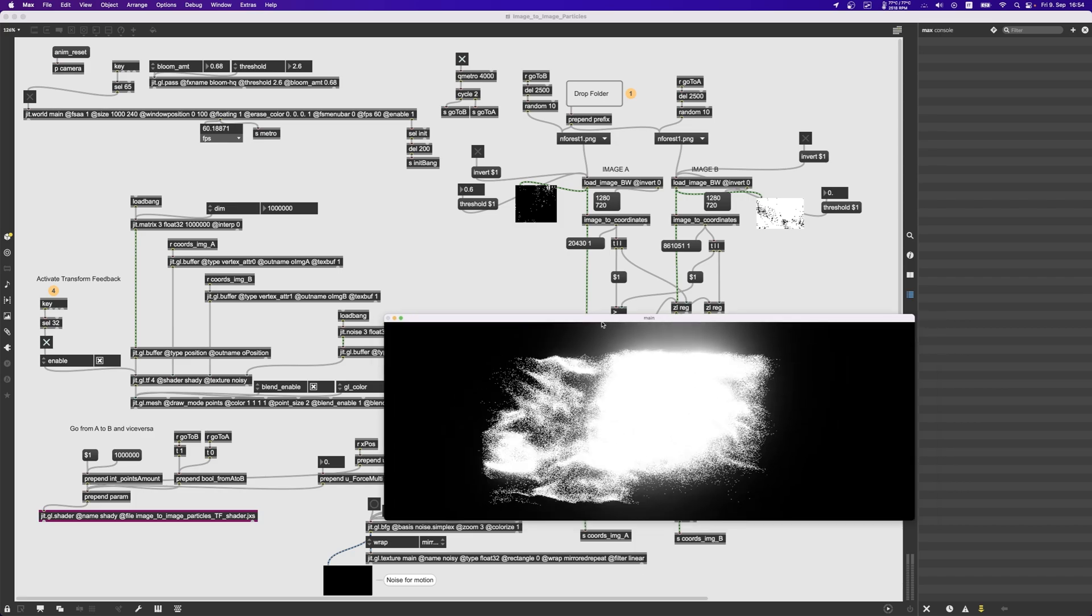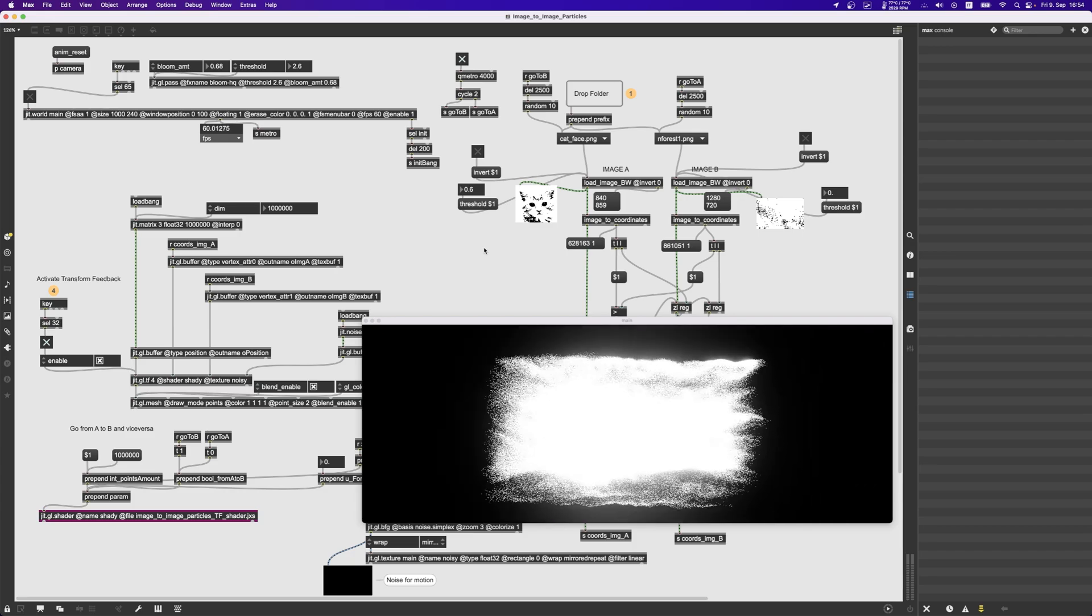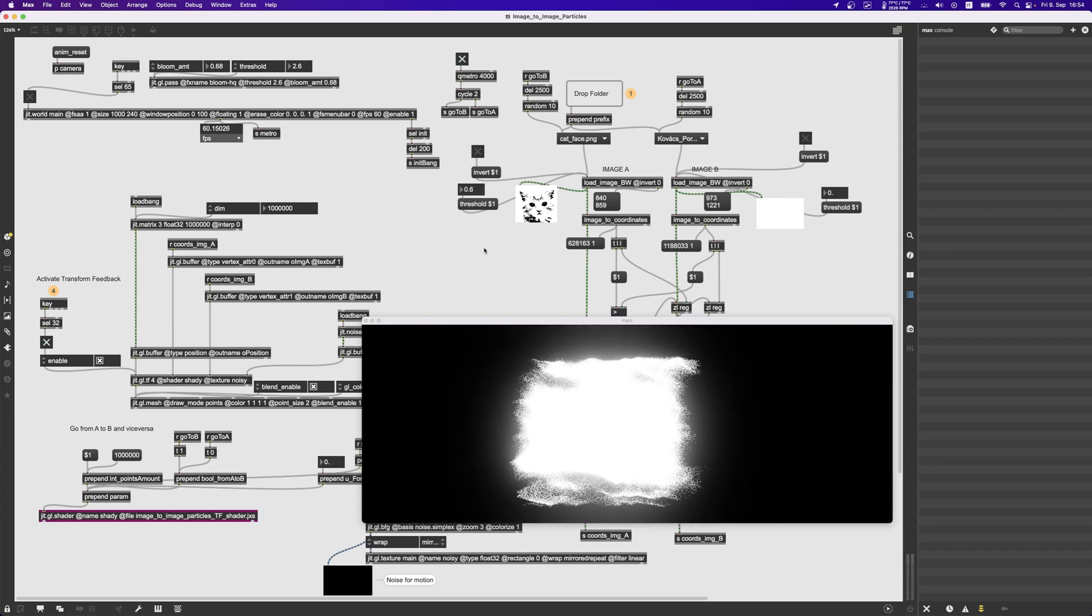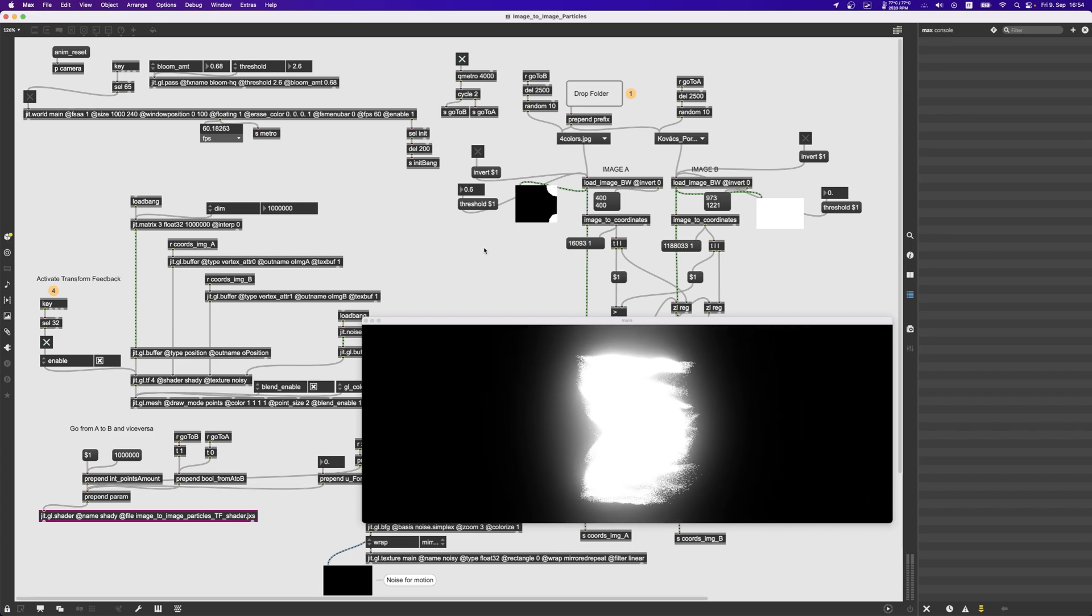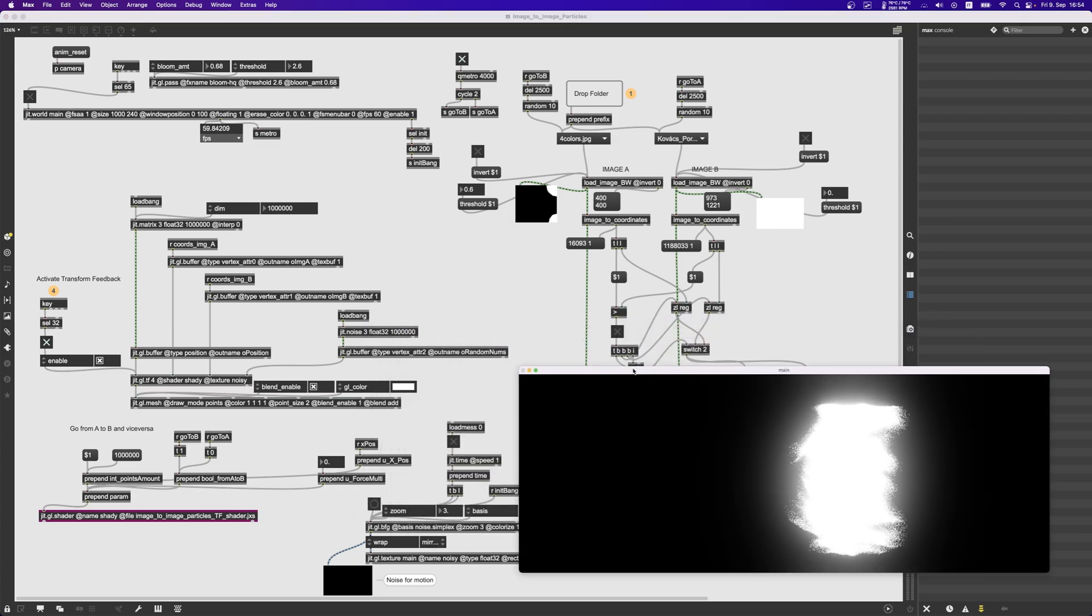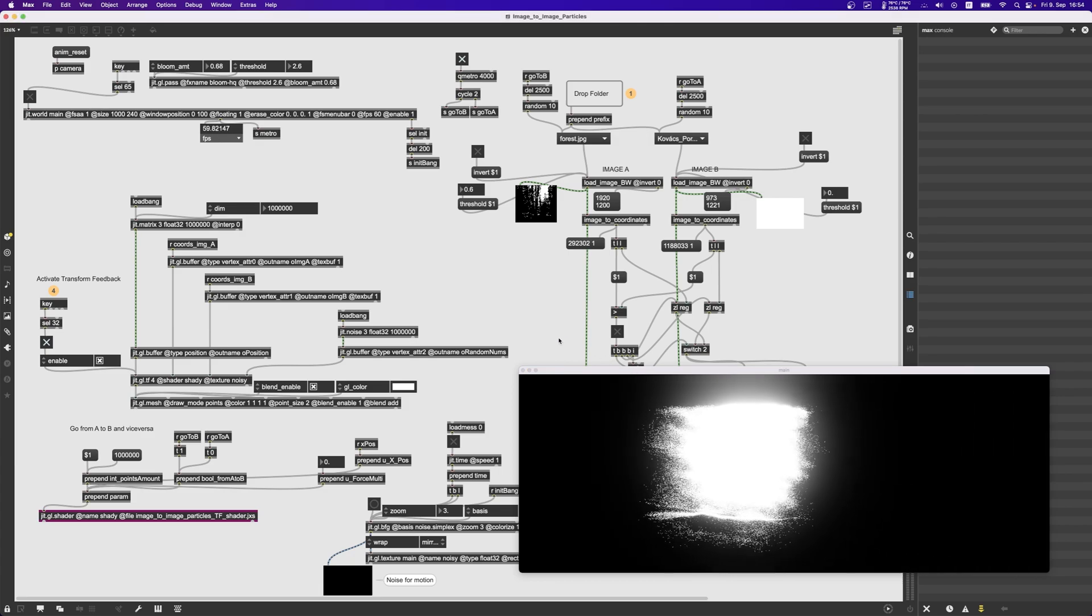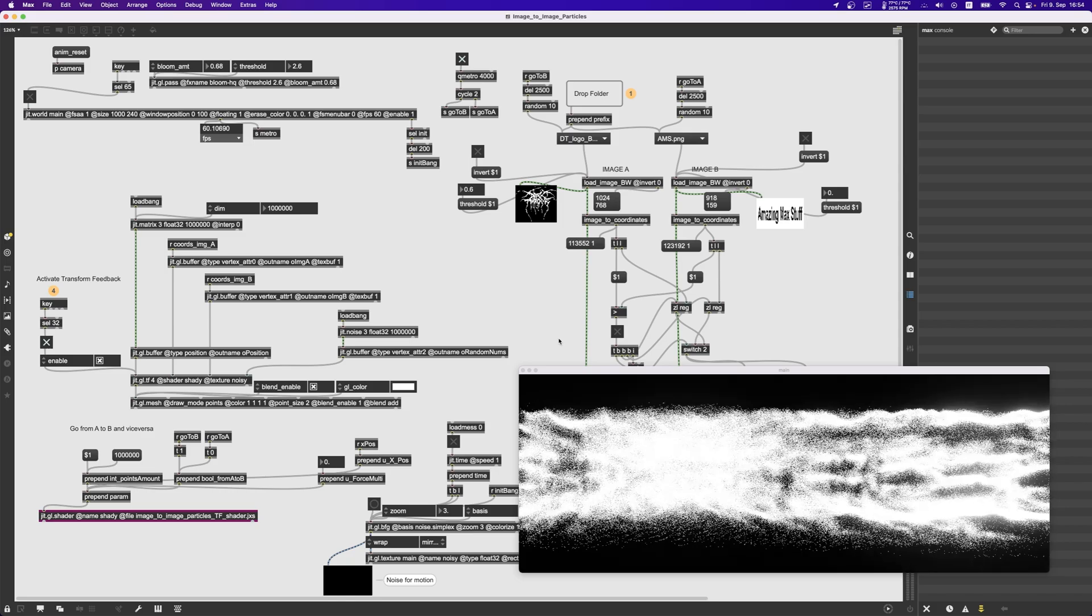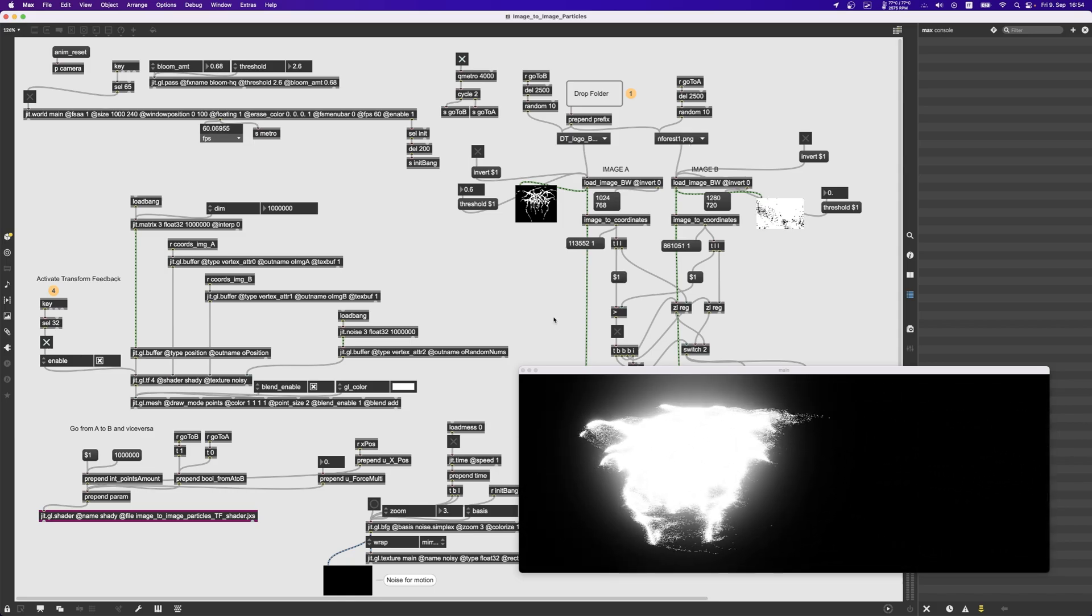Good, so this is it. You can download this modified patch and original version from my Patreon. If you use this patch for anything like installations or performances or whatever and you don't heavily modify it, then please credit me as the author of the patch. Cool, I'll see you in the next video, probably going to be a tutorial. All right, have fun. Ciao.